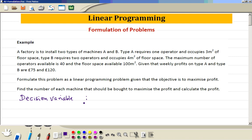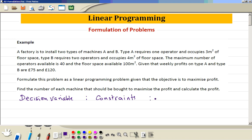Then step 2 is the restrictions or constraints. In this question, maximum we have 40 operators and maximum space available is 100 m squared, so this is the constraints. Then the third step is the objective — what's our objective? Do we want to make the maximum profit, or is it minimum cost? That's called the objective.